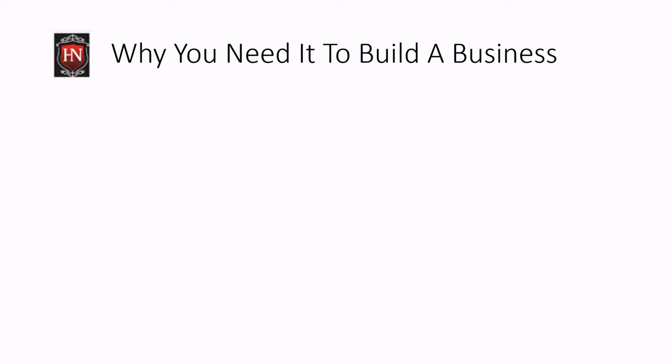So that's basic lead generation, but why do you need it to build a business? Basically I think I summed these up into two points. Number one, you definitely want to get more traffic. I certainly don't know what business does not want more traffic. Traffic is always the key, so that's one reason why you would need it to build a business.